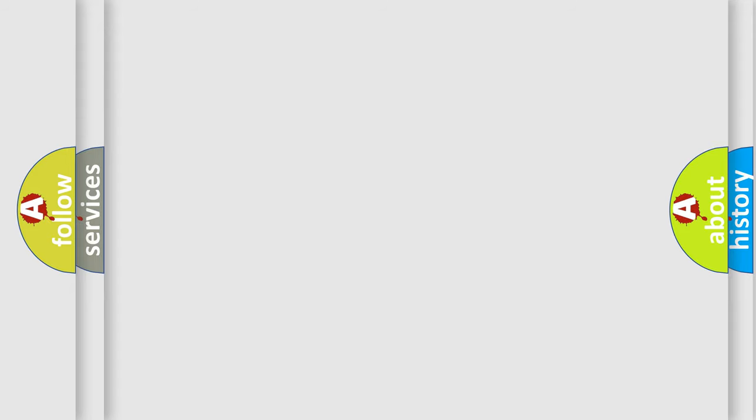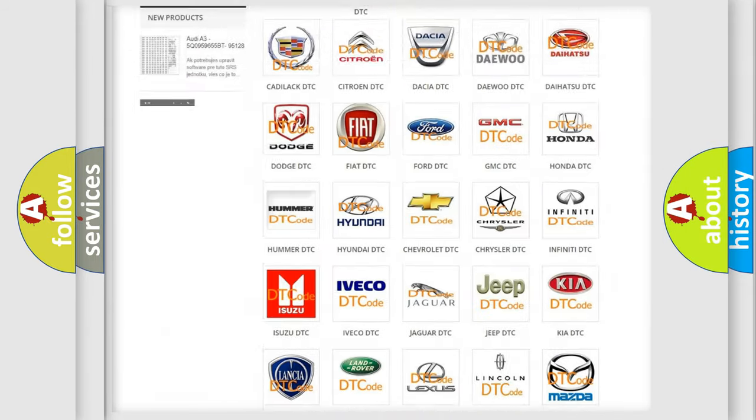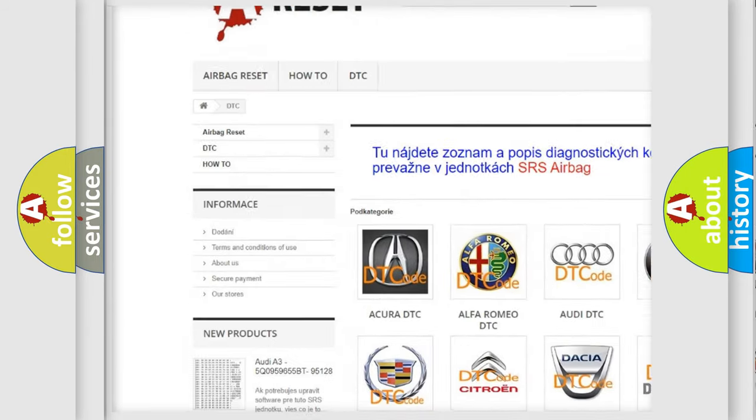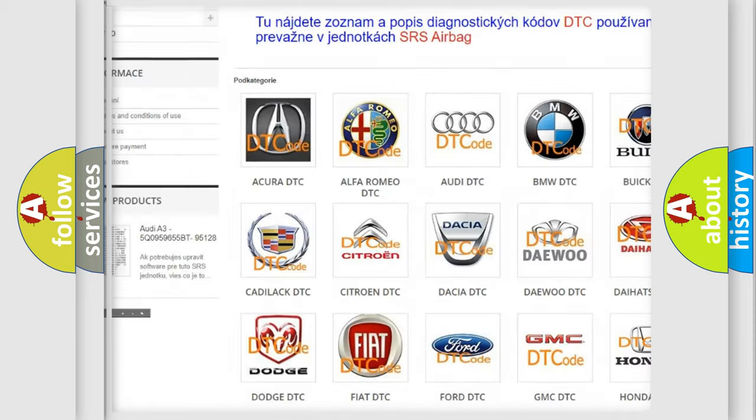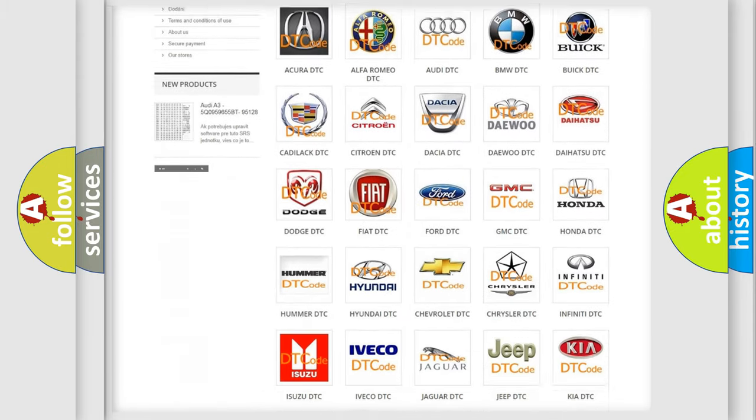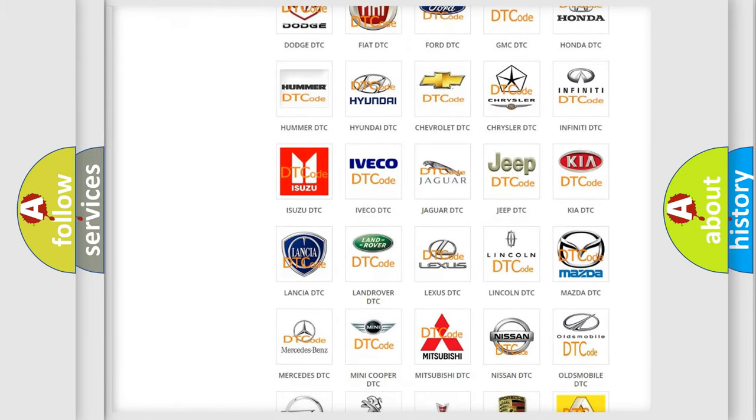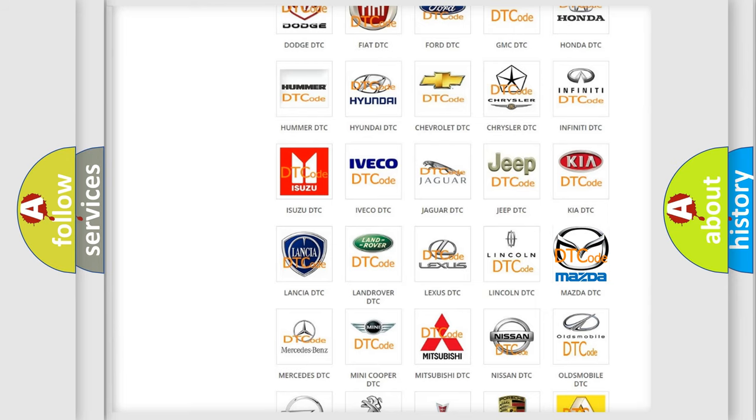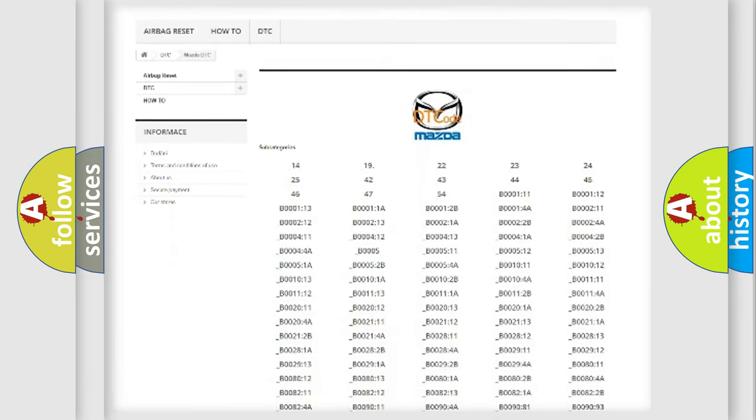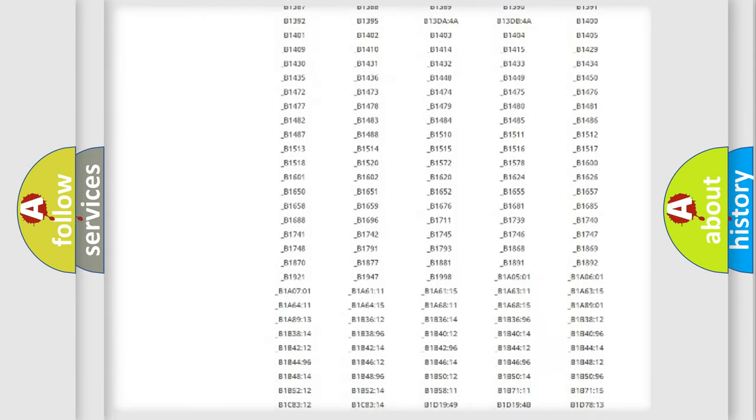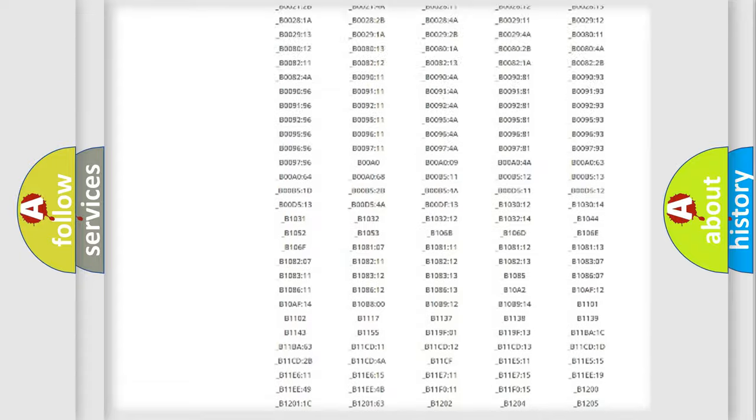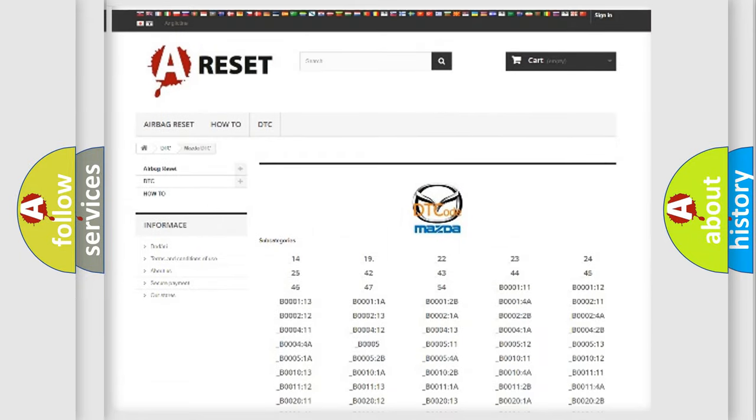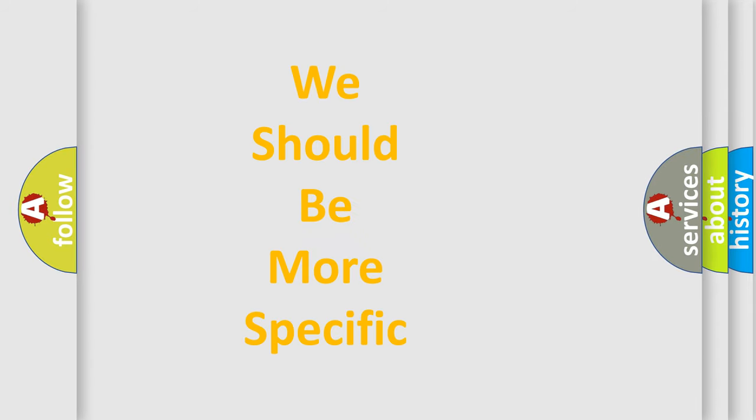Our website airbagreset.sk produces useful videos for you. You do not have to go through the OBD2 protocol anymore to know how to troubleshoot any car breakdown. You will find all the diagnostic codes that can be diagnosed in Mazda vehicles. Also many other useful things. The following demonstration will help you look into the world of software for car control units.